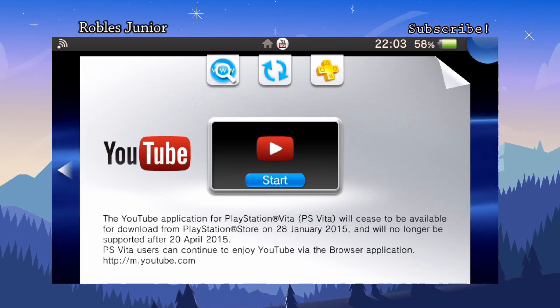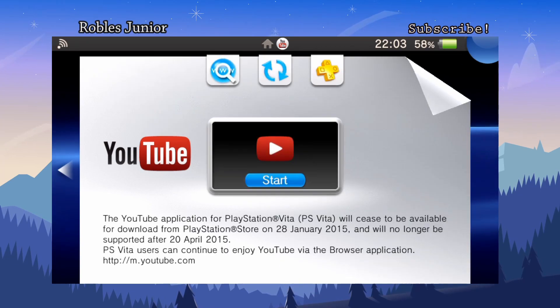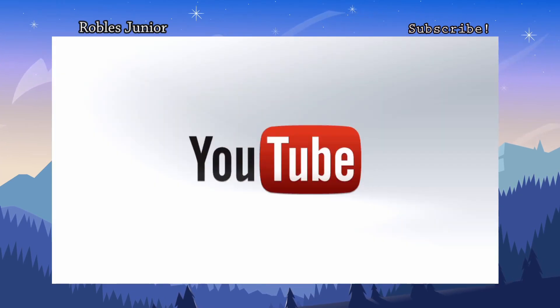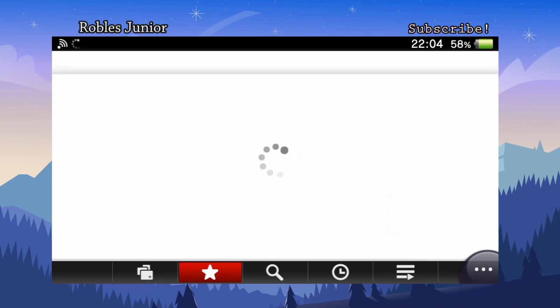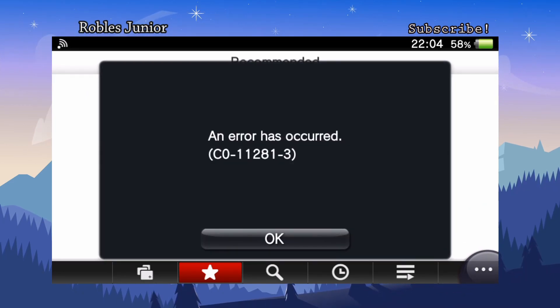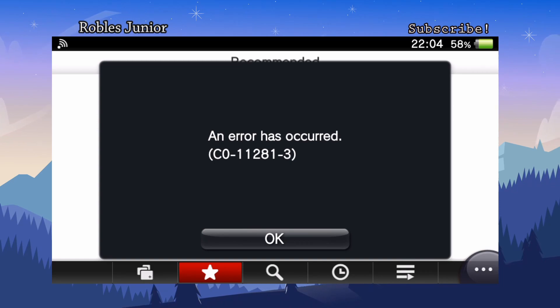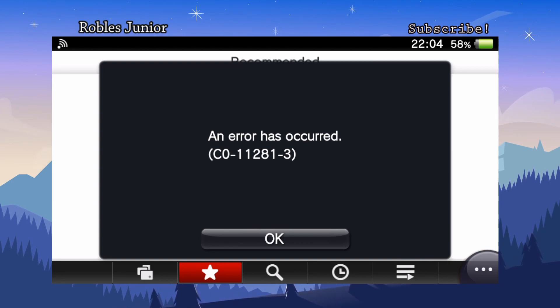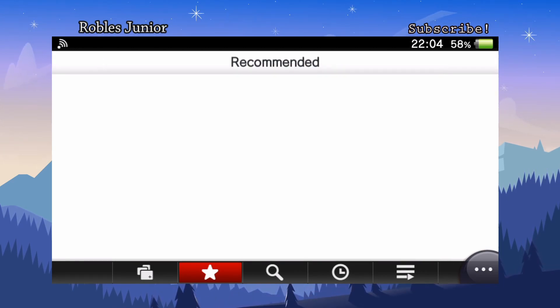If you start the app, it just doesn't do anything. You get the error code CE-11281-3 and there's no way around it. Everybody gets this error code.